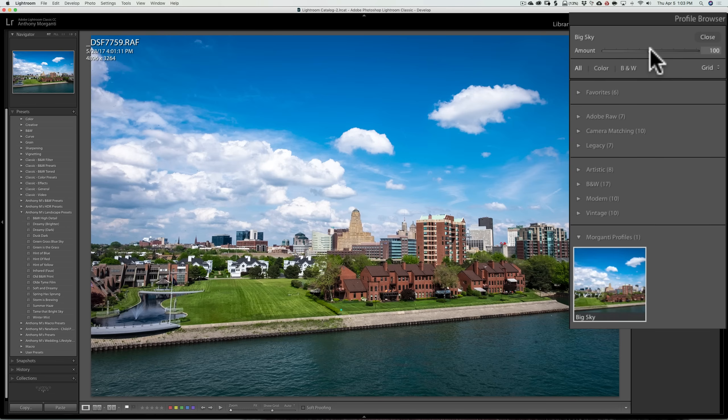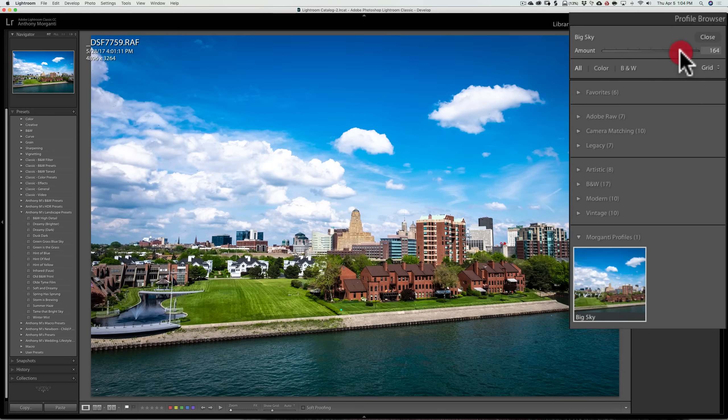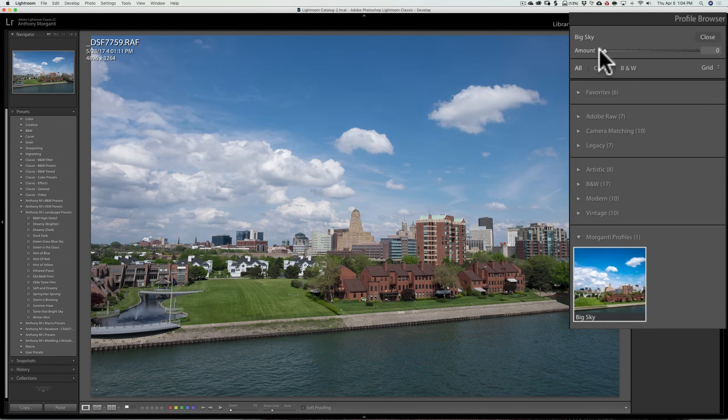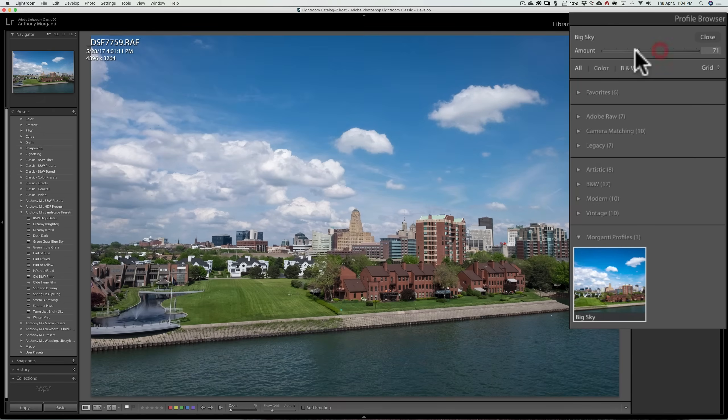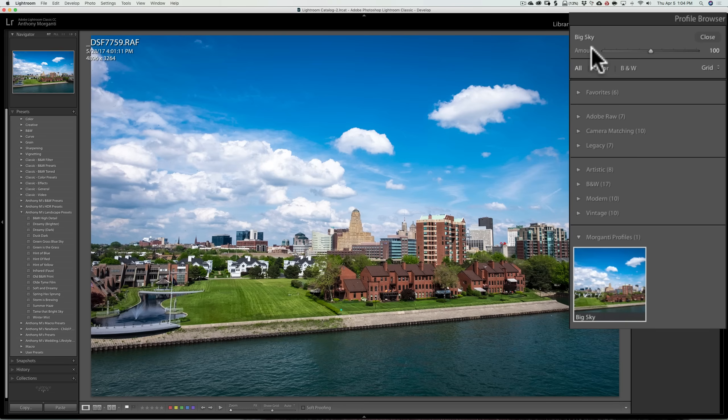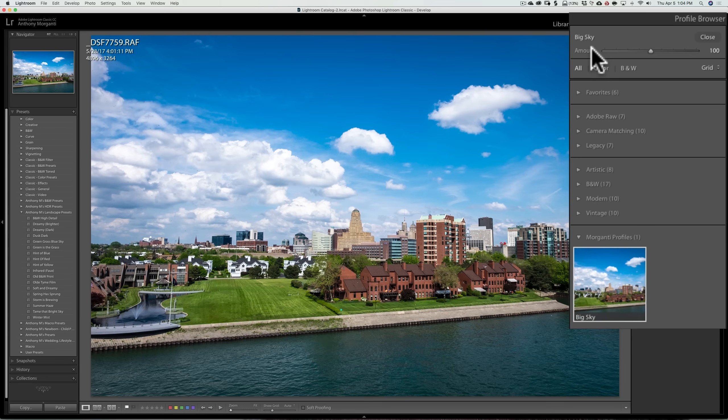And with the amount slider, you could actually make the profile stronger by moving the amount slider to the right, or you could make the profile weaker by moving the amount slider to the left. And presets don't have that ability. There is a third-party plugin for Lightroom that allows you to use a, they call it a fader slider, to fade out a preset if it's too strong. But there's nothing built into Lightroom to allow you to do that.